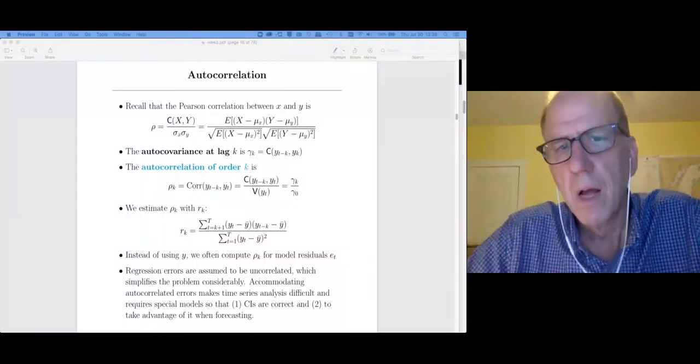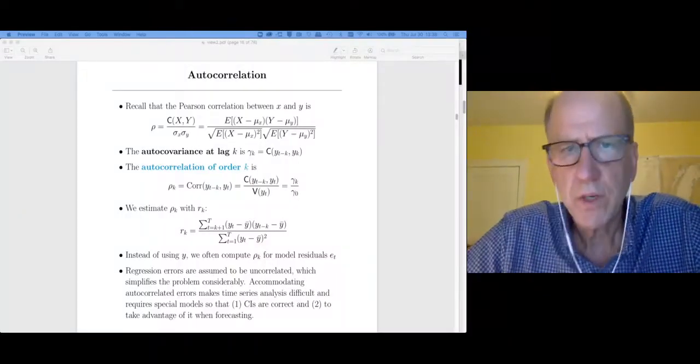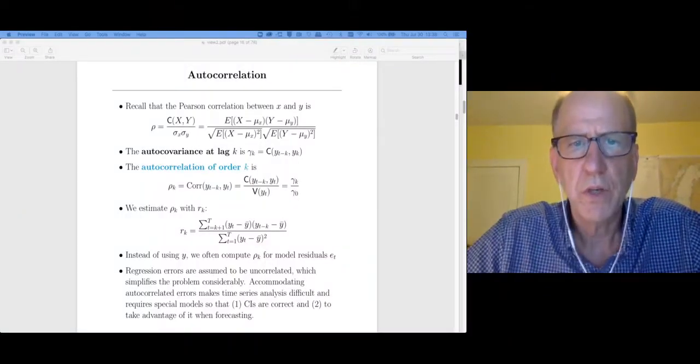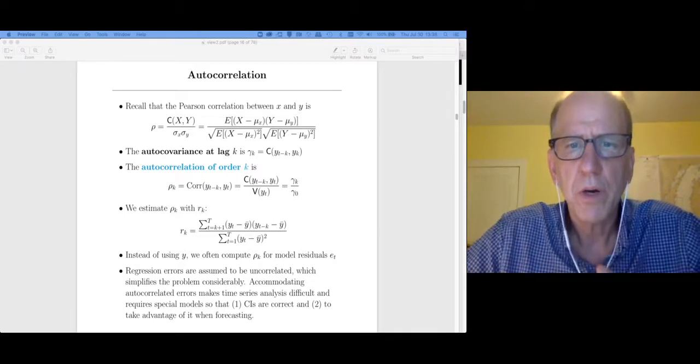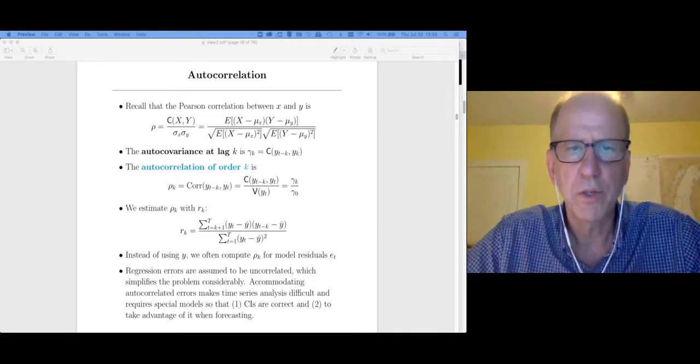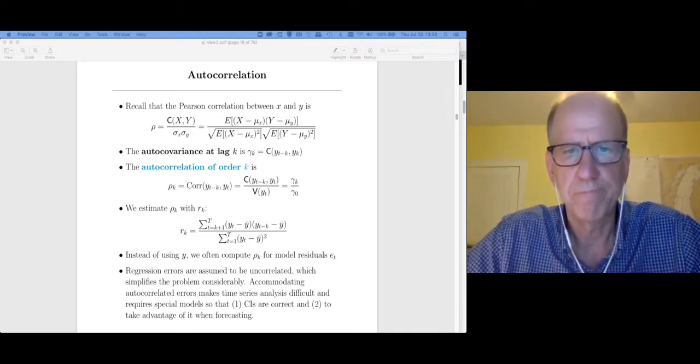Welcome back. This video is going to talk about autocorrelation coefficients.